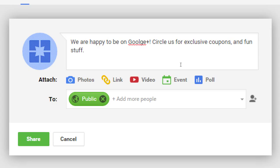One of the things that Google Plus has that none of the other networks have at the moment is the ability to add a little bit of text formatting. Right now it's going to look like plain text, but if you know this secret, you can add bold text, italic text, and underlined text.